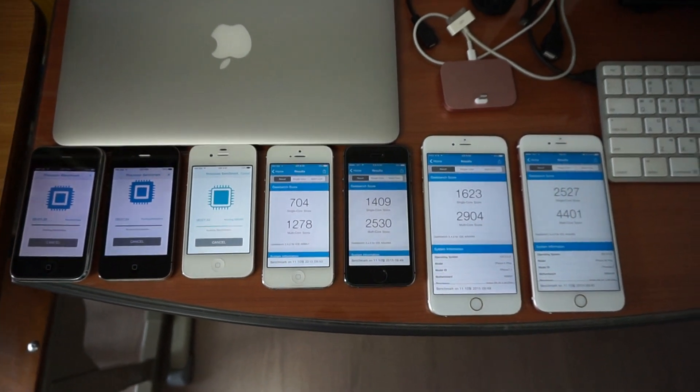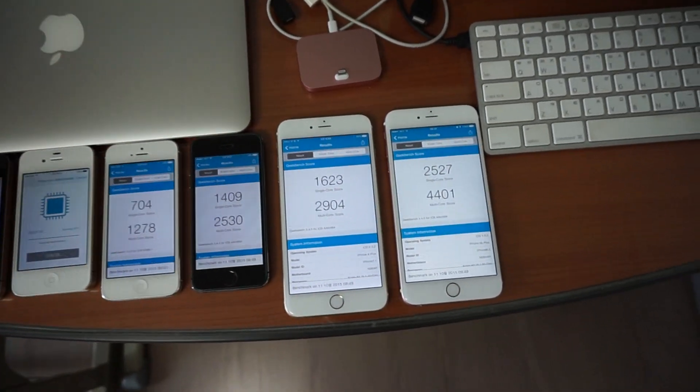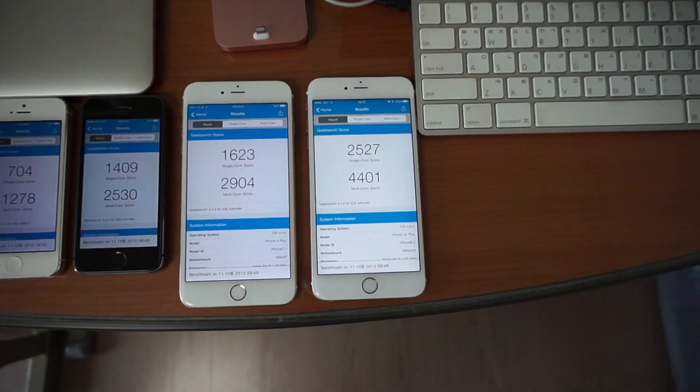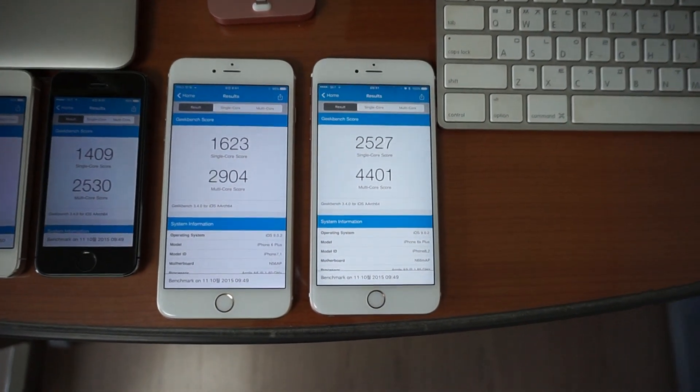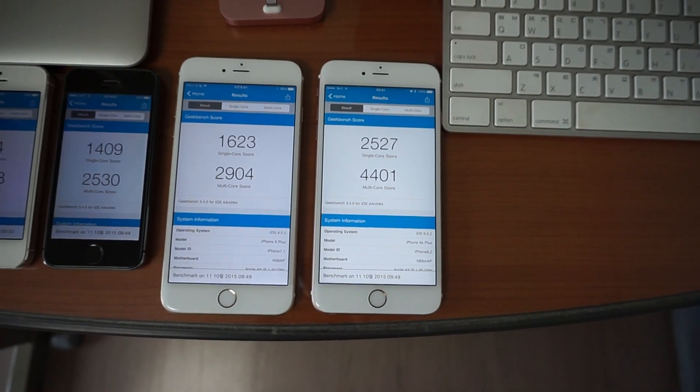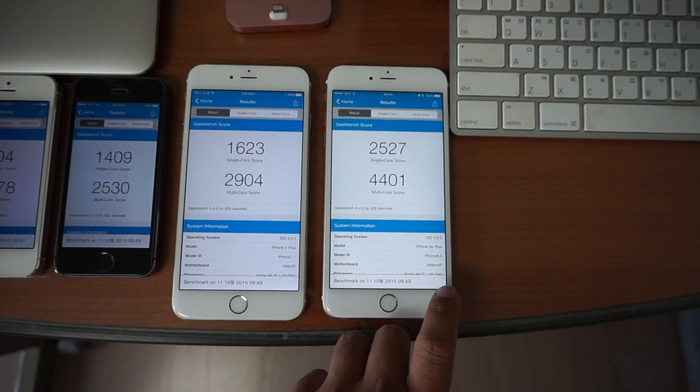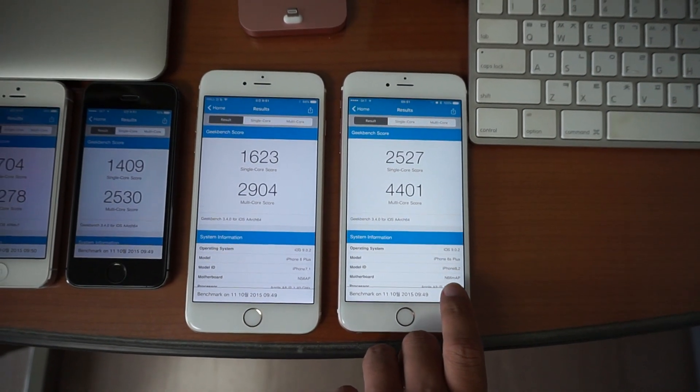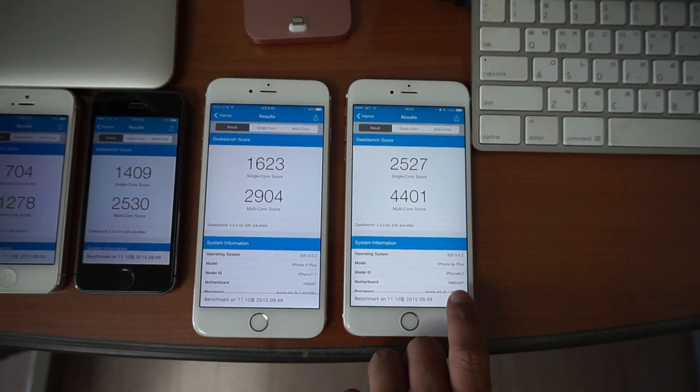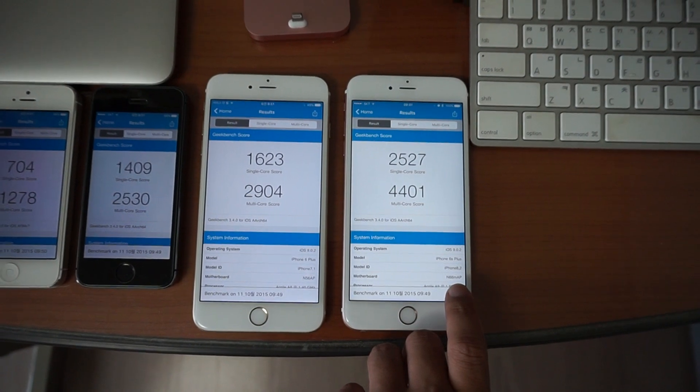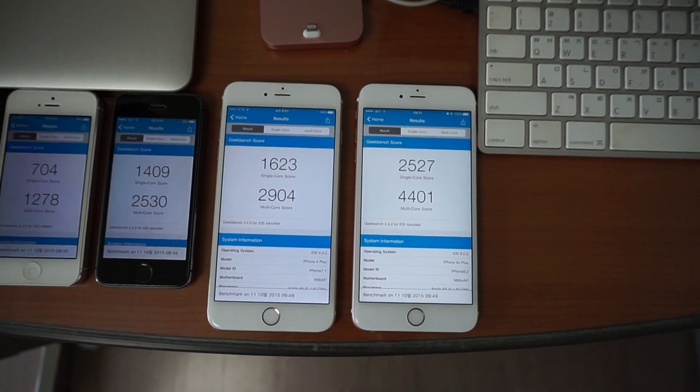Now for your reference, the 6S Plus that I have is running the processor from TSMC. I can tell that because it's running the processor called N66MAP. If it was N66AP, it would be from Samsung.